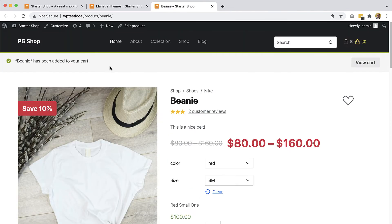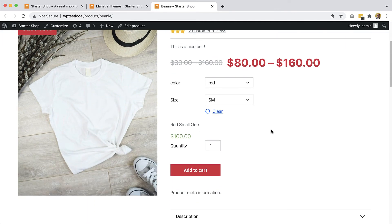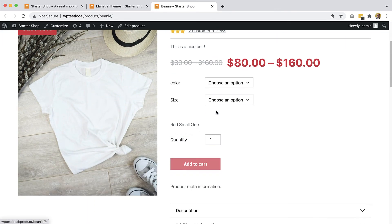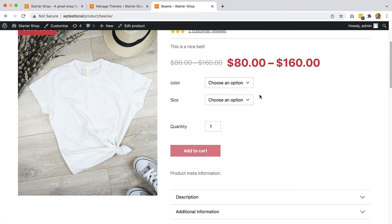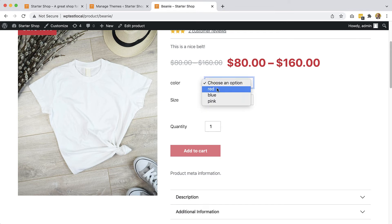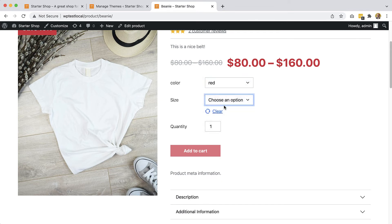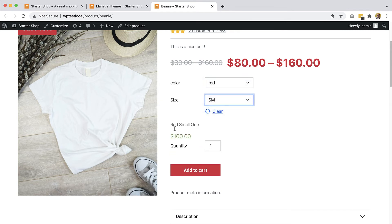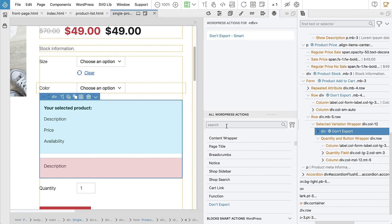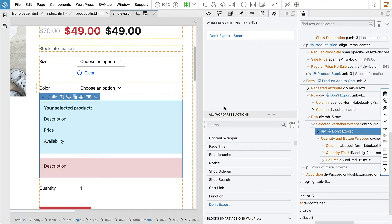The beanie has been added to your cart. And clear works as well. But you see the display doesn't really fit into our design, right?